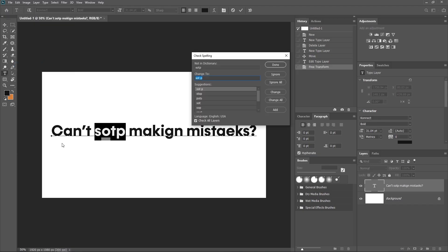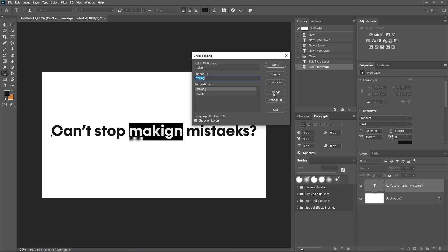So the text is written here. What it does is it finds one word at a time, and if it thinks that word is wrong, it will give you suggestions. So I will click Change to correct it.